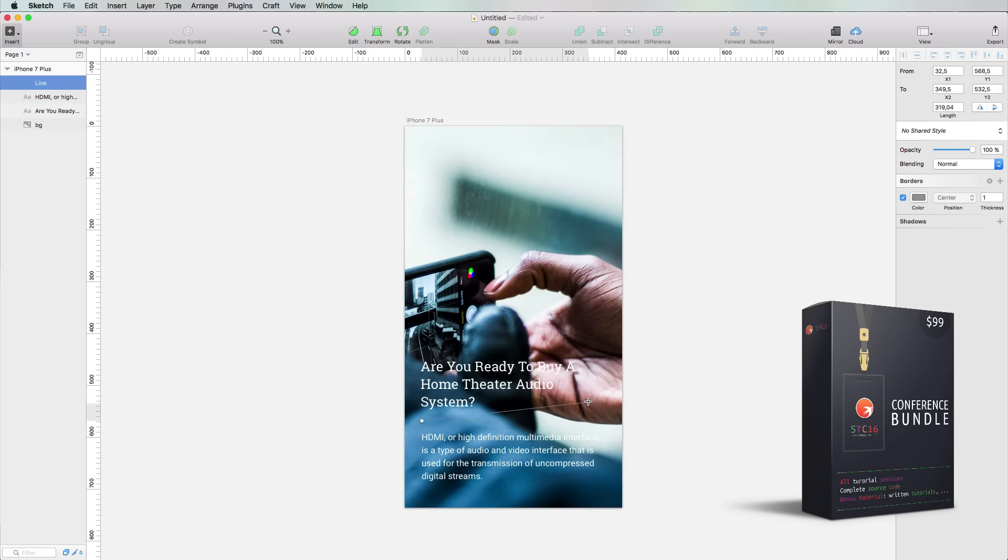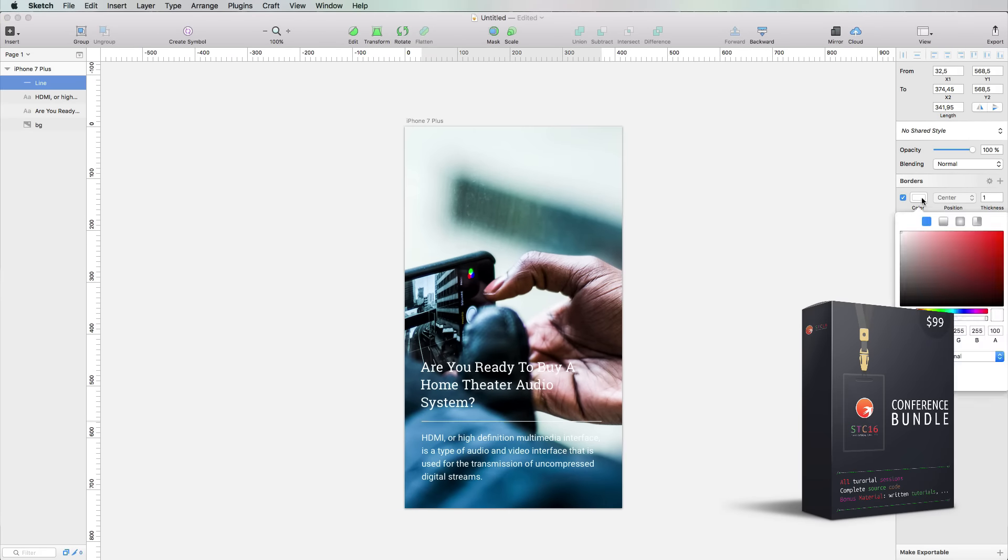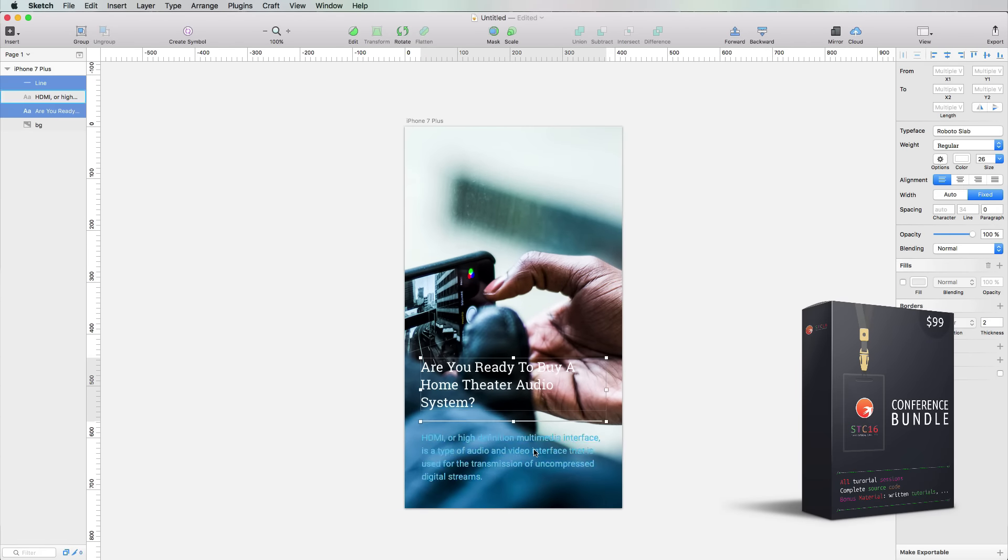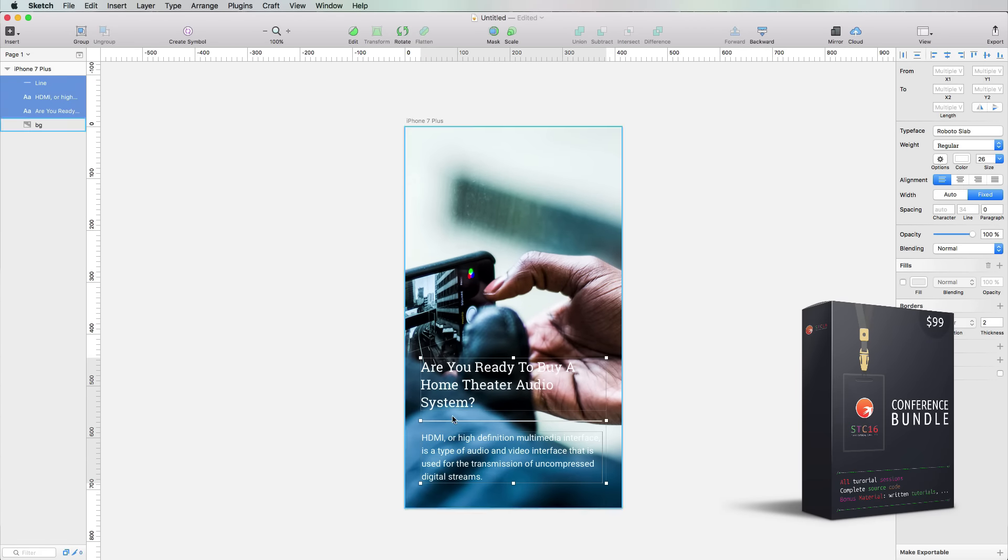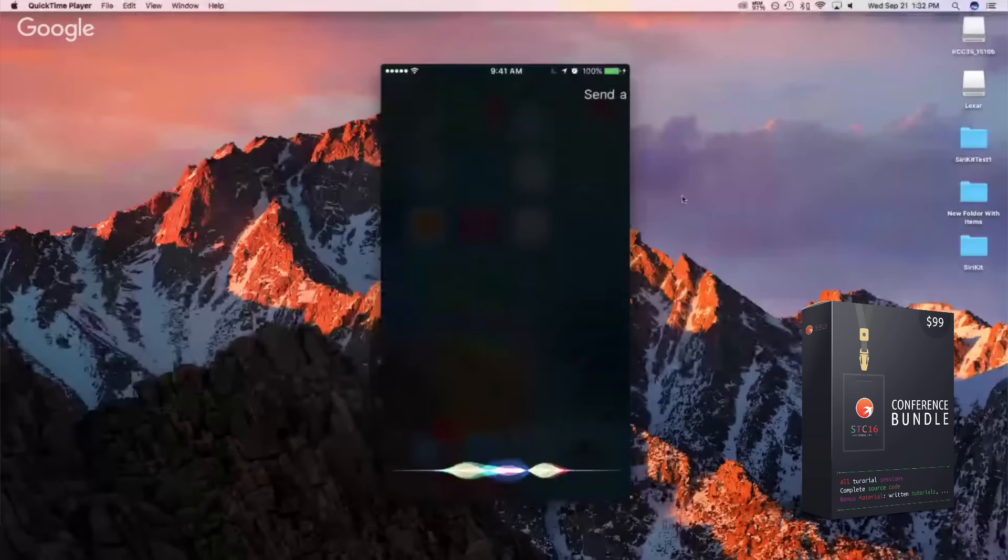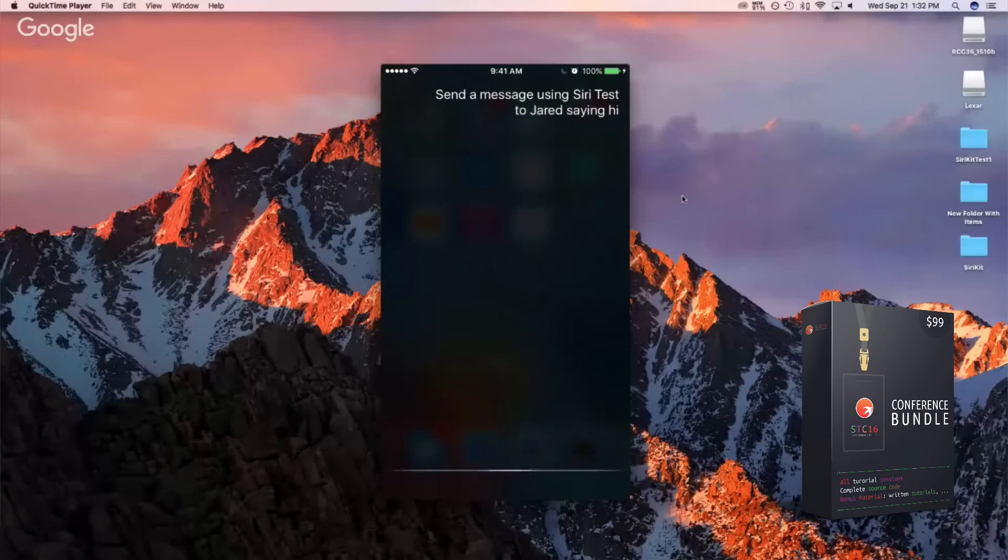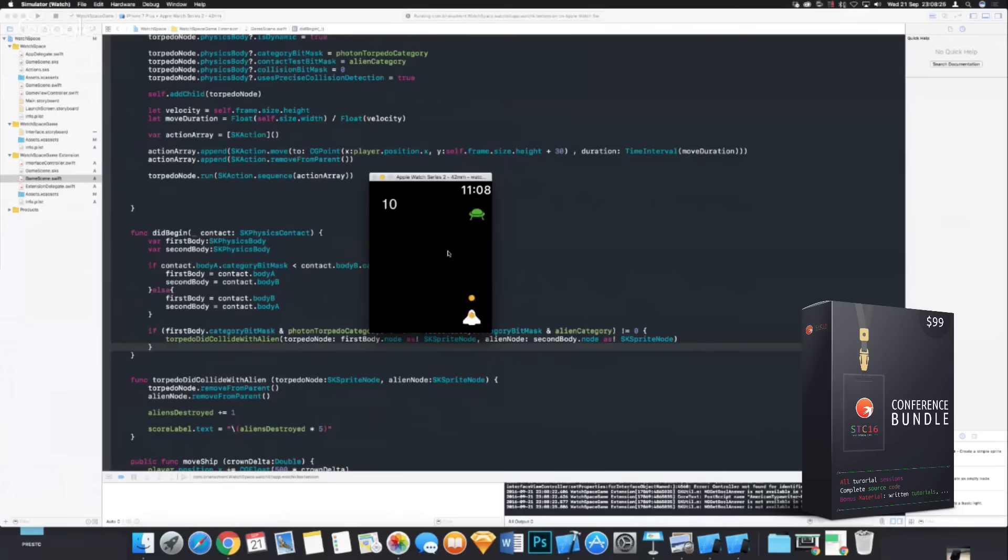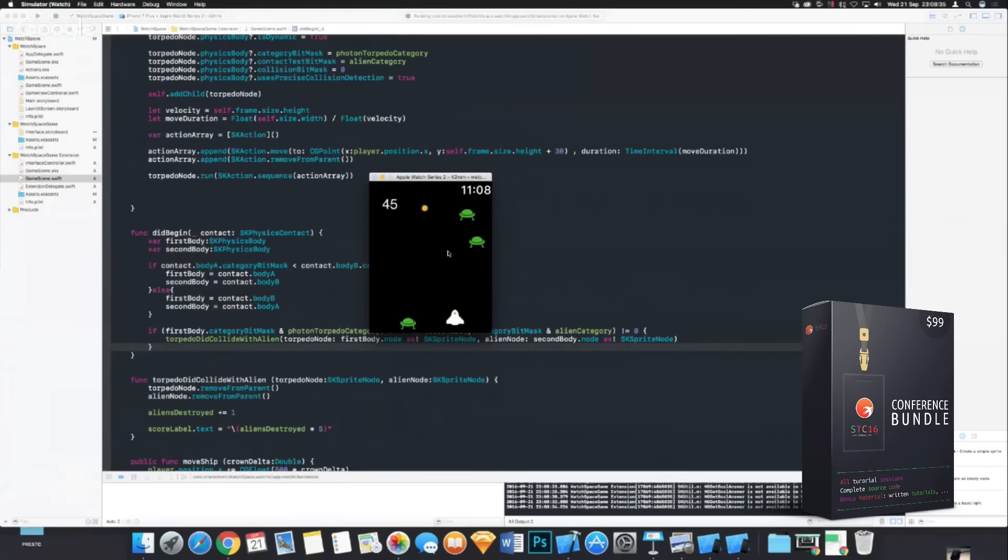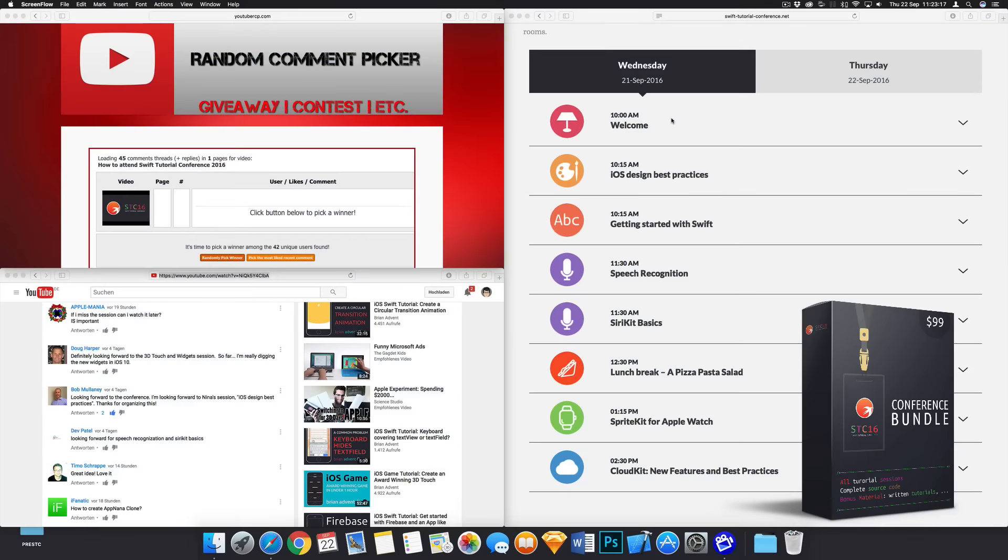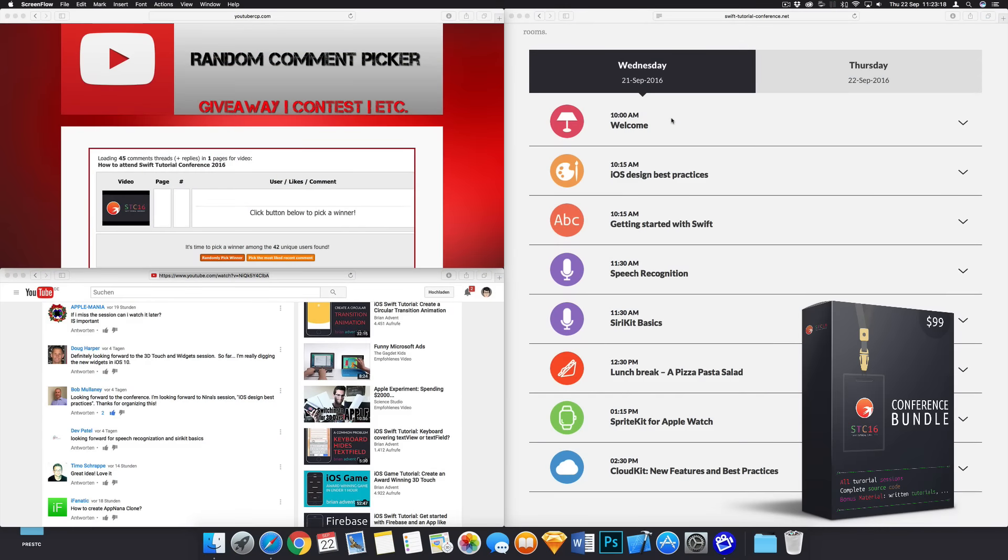So you have seen iOS design practices, best practices, getting started with Swift, a lot of things about speech recognition and SiriKit, SpriteKit and CloudKit. All of that is already packed for you and ready in the early access conference bundle.